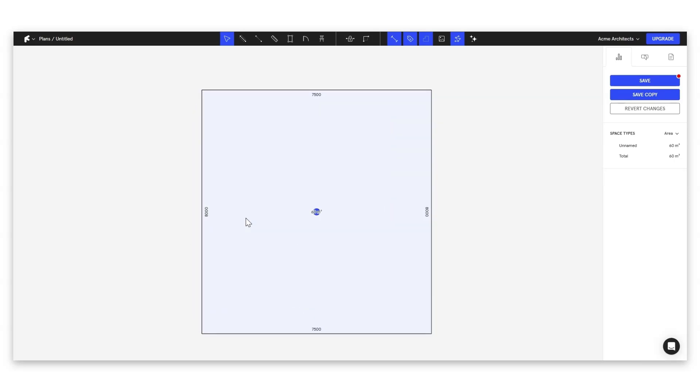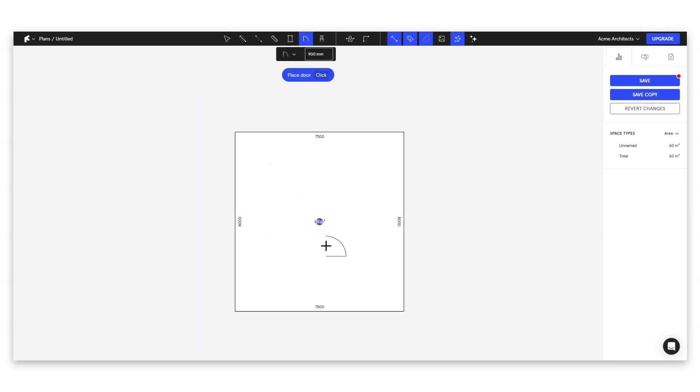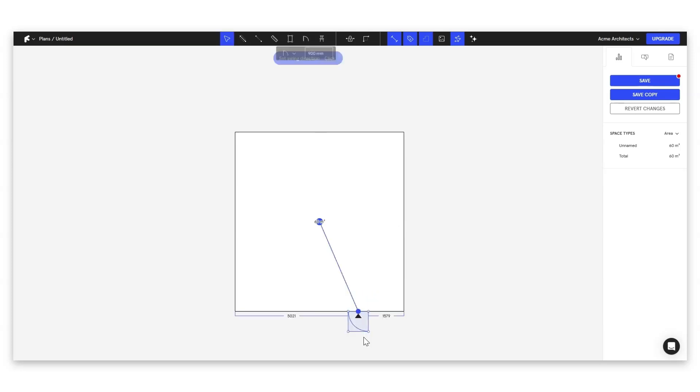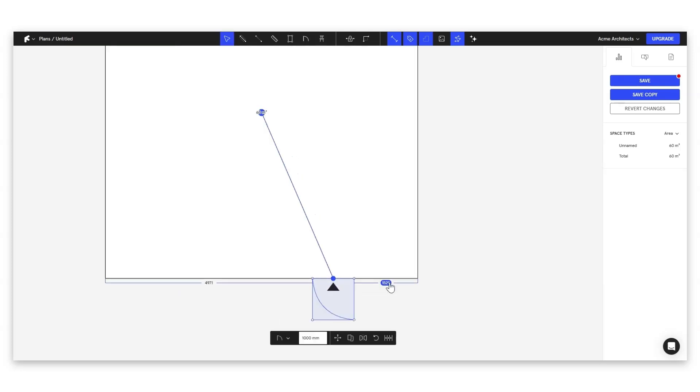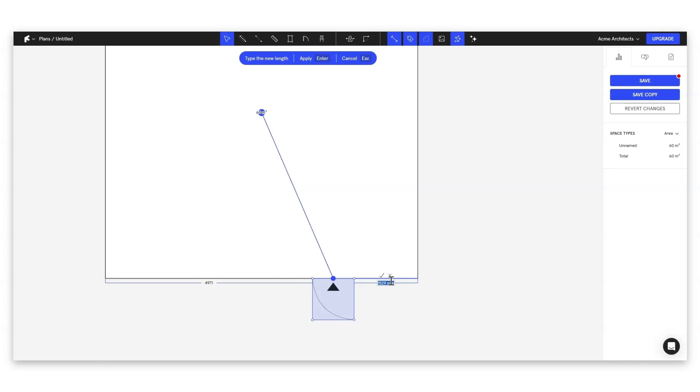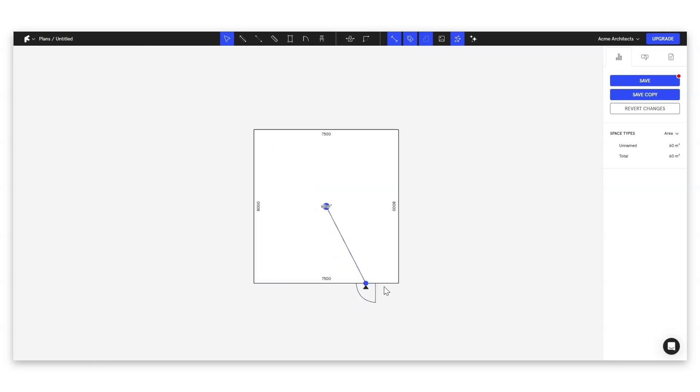Now, we're actually going to start drawing our plan here. And I always think a great place to start is by hitting T to bring up our door icon to then start with our access to this apartment. I'm going to start with our entrance door here. Make this door a little bit wider. Give this a nice round figure. Great.